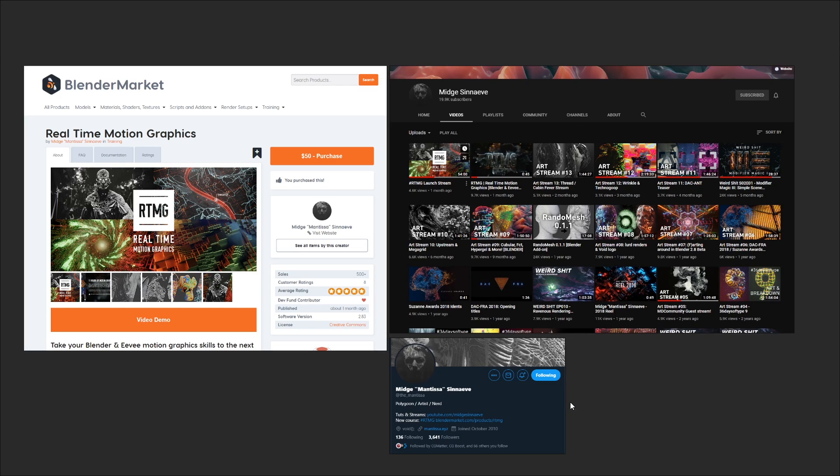So this course gets my highest recommendation. If you have even the slightest interest in motion graphics, or just want to learn more about the generative potential of Blender, and specifically the modifier stack, then you will need to add this one to your collection.